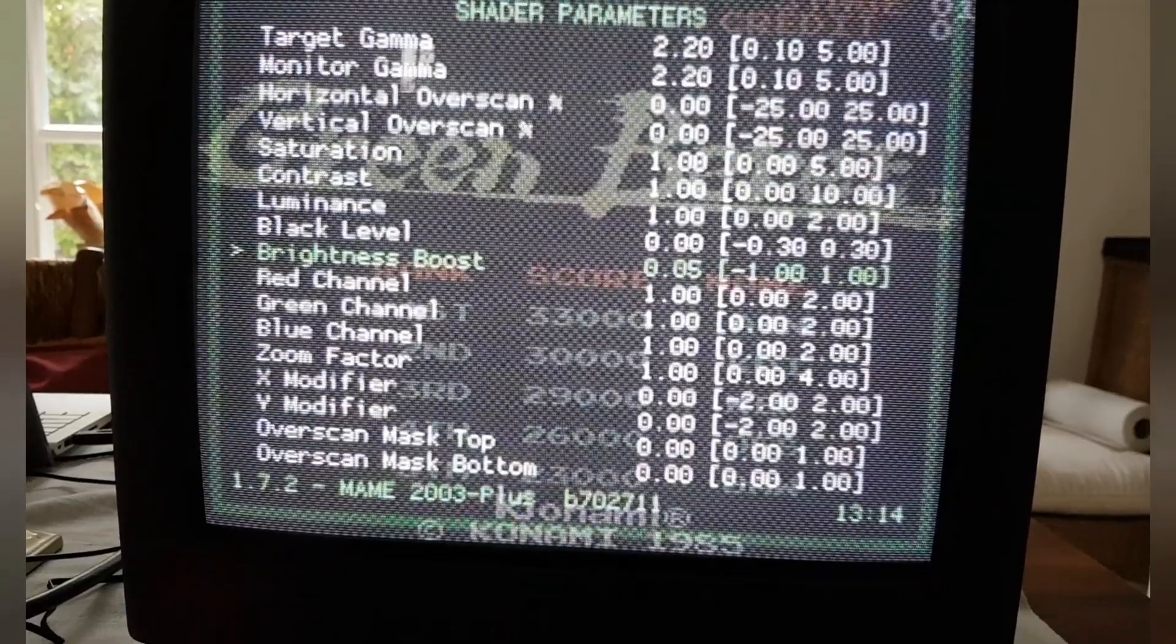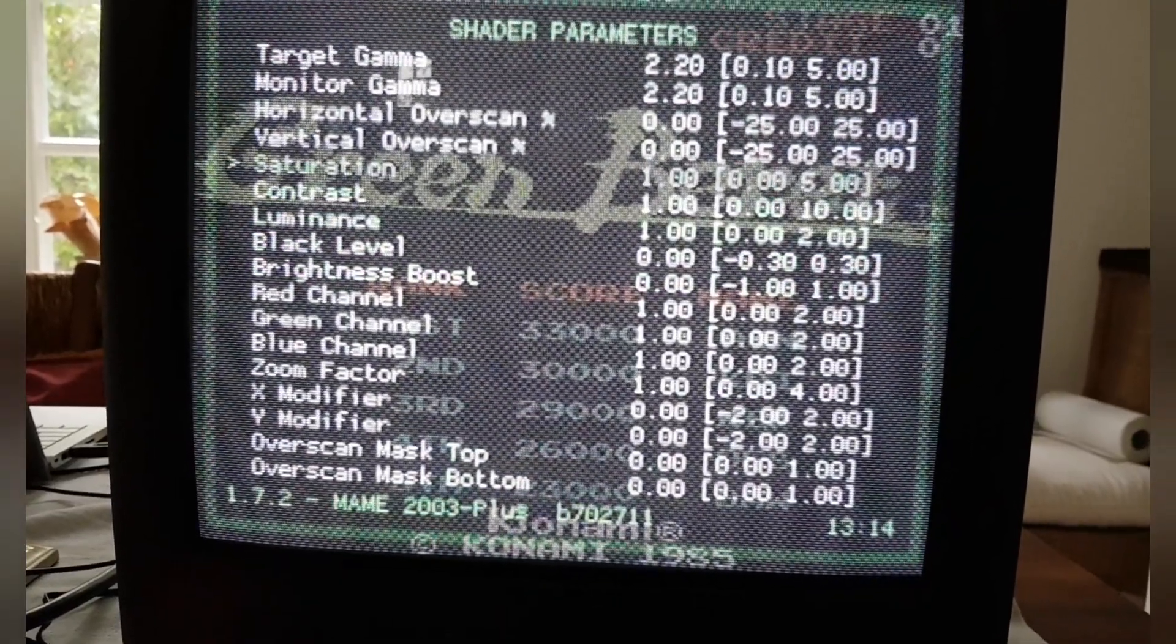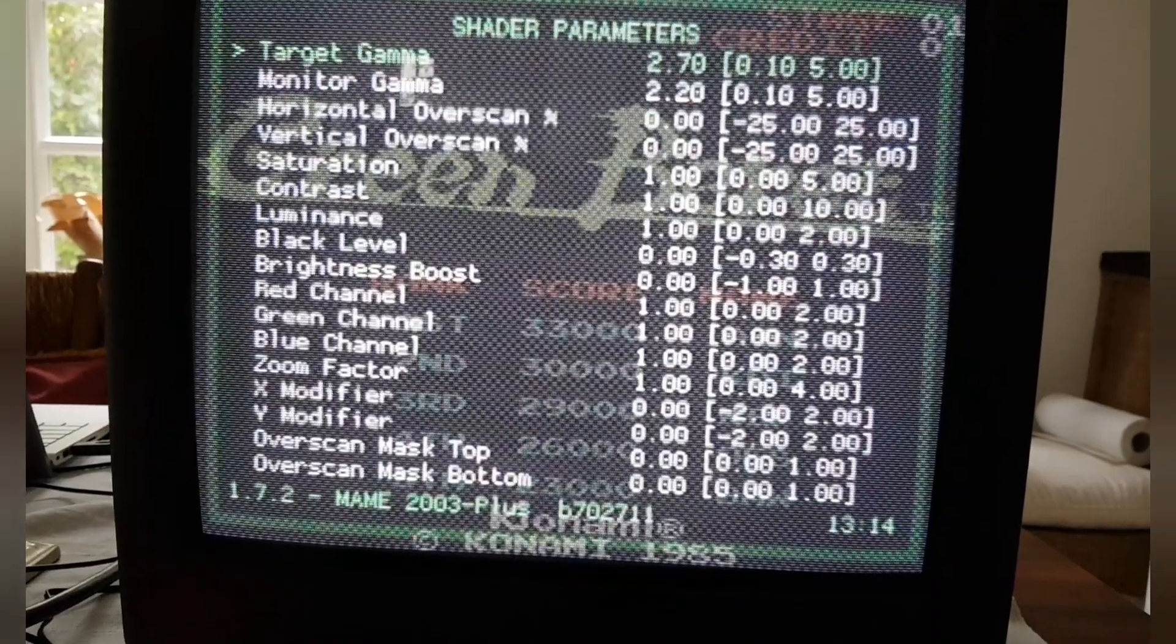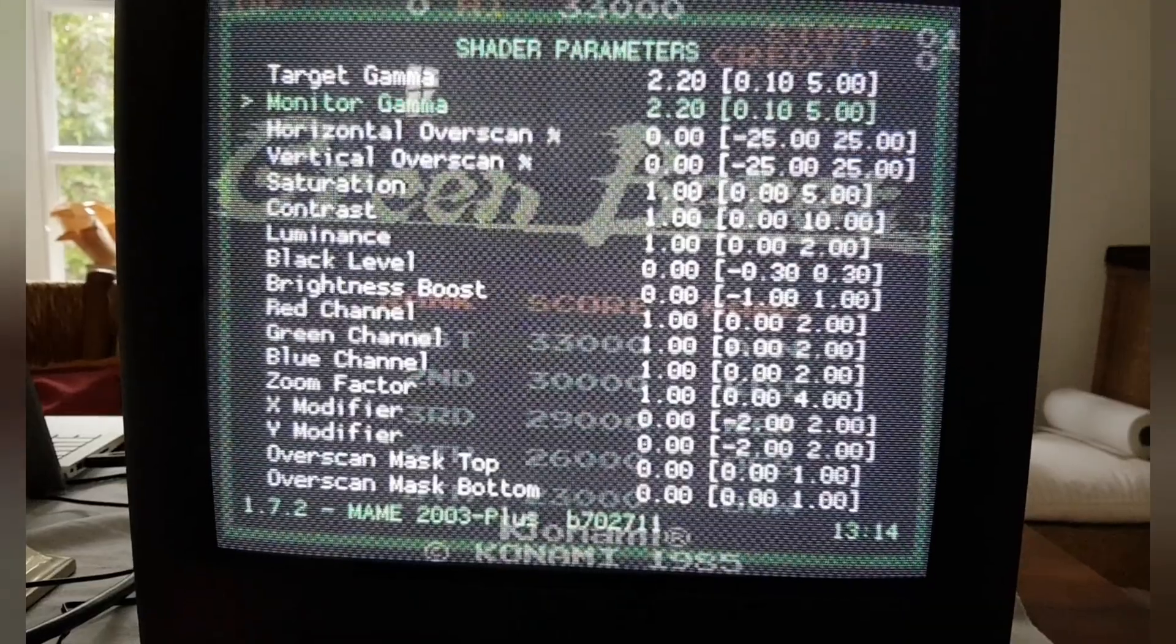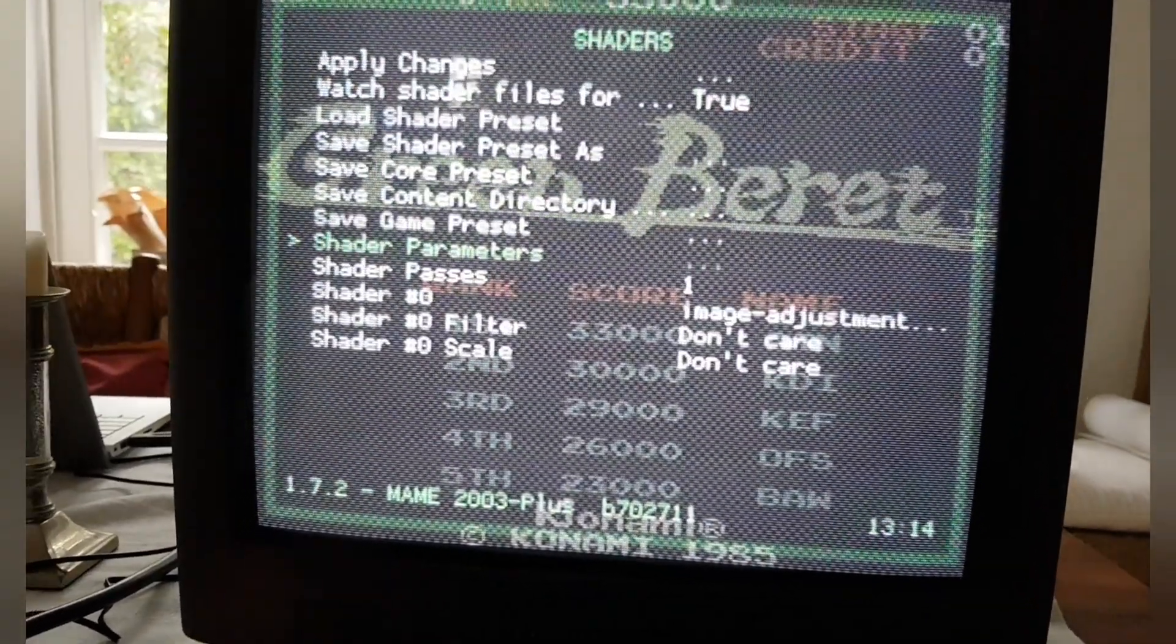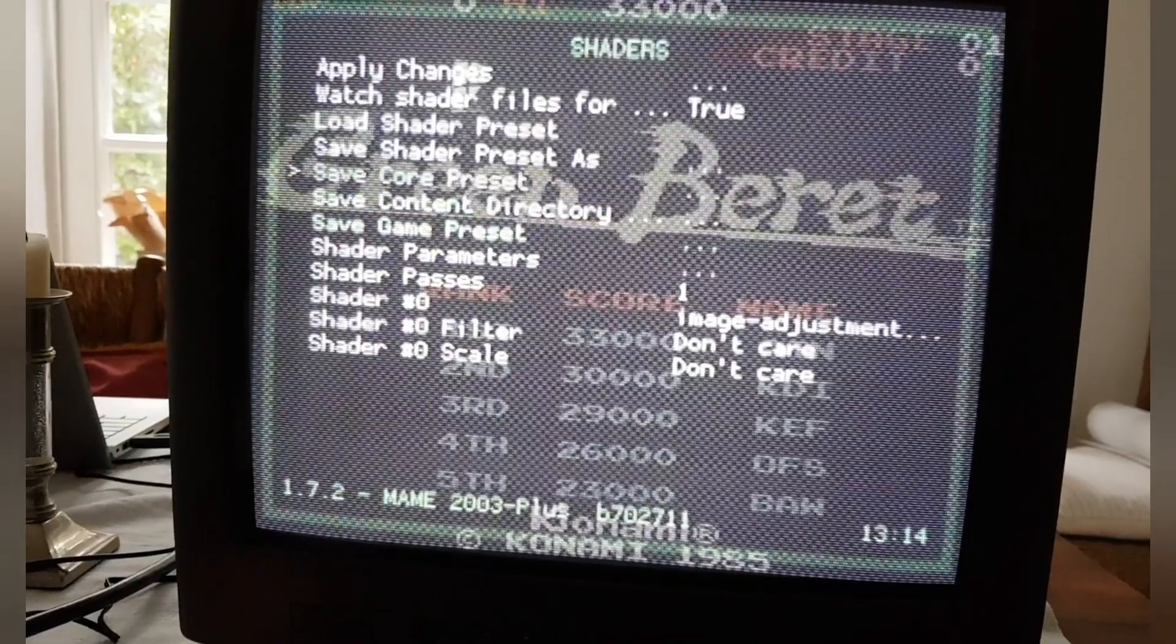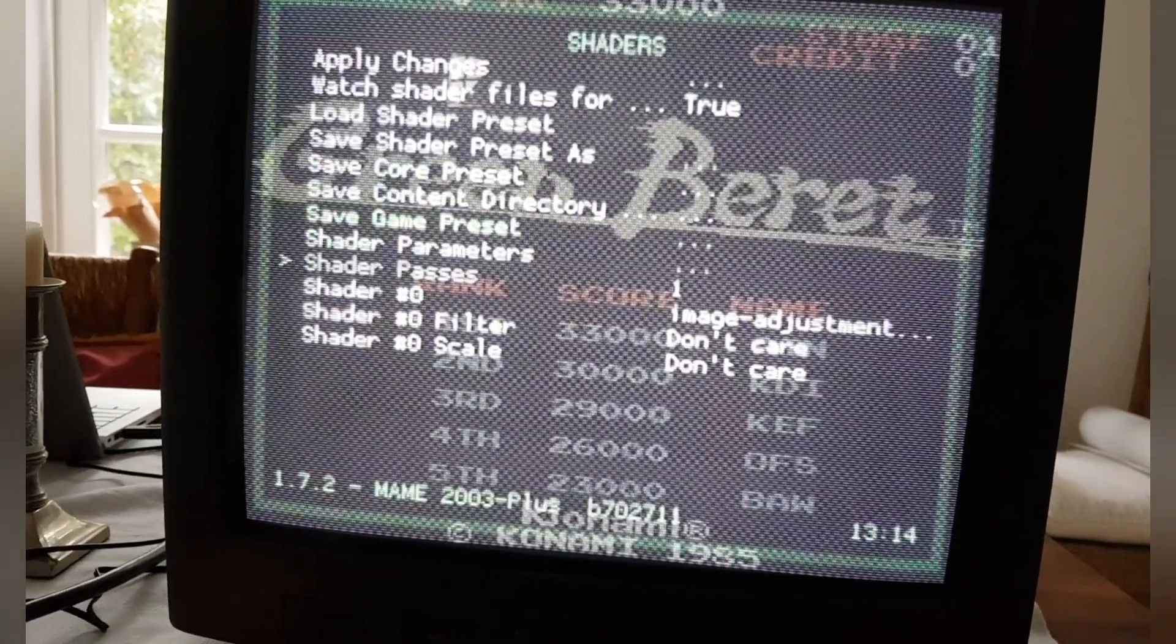Here's brightness boost, gamma, whatever you want to adjust. Make sure you store your preset as core or game presets and then you're done.